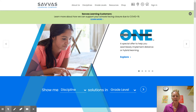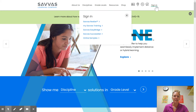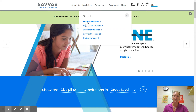It's S-A-V-V-A-S.com. What you're going to want to do when you get here is click the sign in button. We are going to be on Savvas Realize, so make sure that you are clicked into Savvas Realize when you sign in.